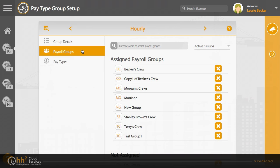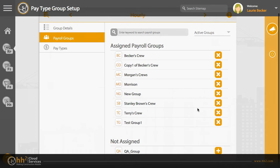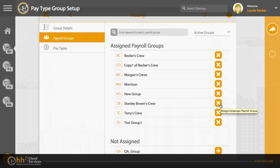The Payroll Groups tab will let you indicate the payroll groups who will have access to this grouping. They are divided into two sections, showing assigned or not assigned. Click the X to remove a payroll group, or the plus sign to add one.